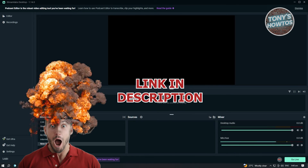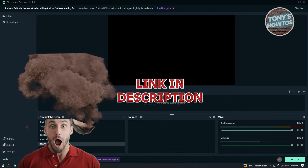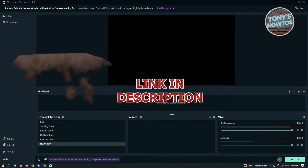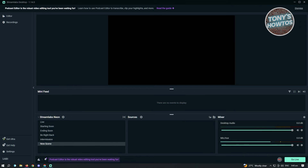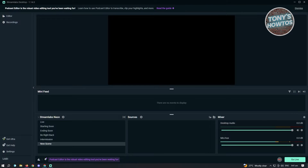But before we start, let's get started. The first thing you want to do is install Streamlabs on your desktop or laptop. Once you've installed that, go ahead and access it. Since I already have it open, if you're fairly new to Streamlabs, the first thing you'll see is the login page.